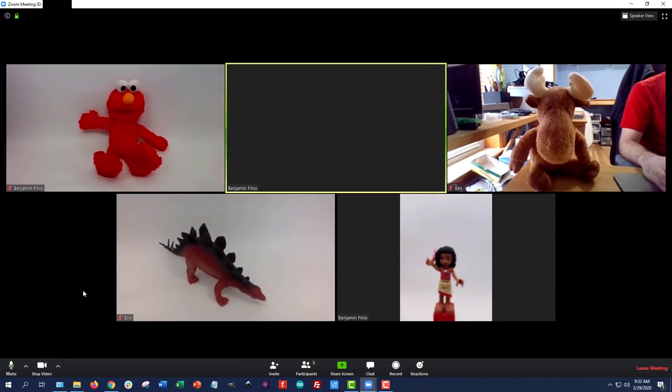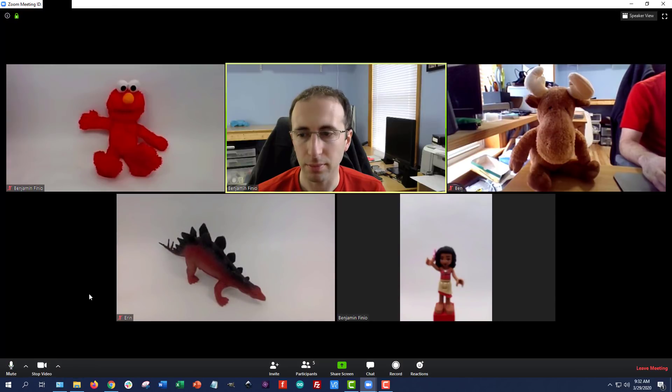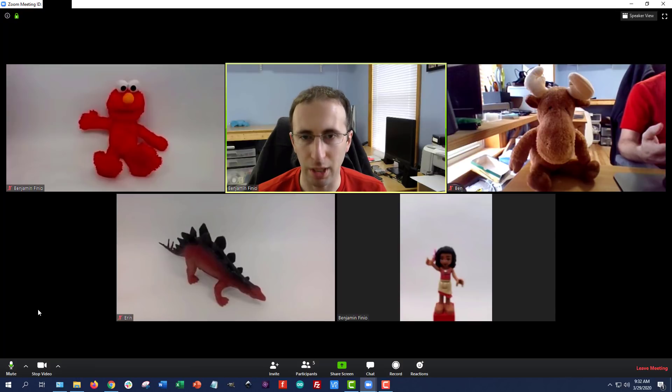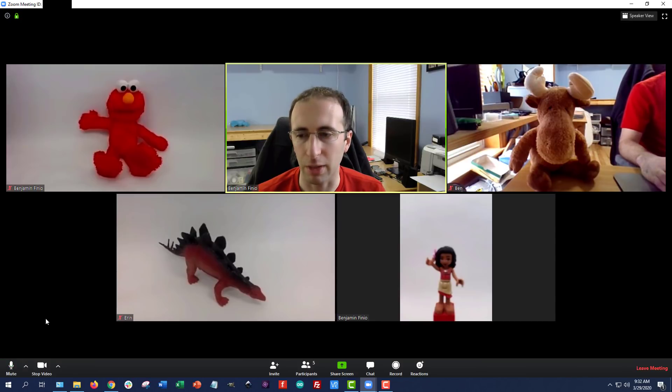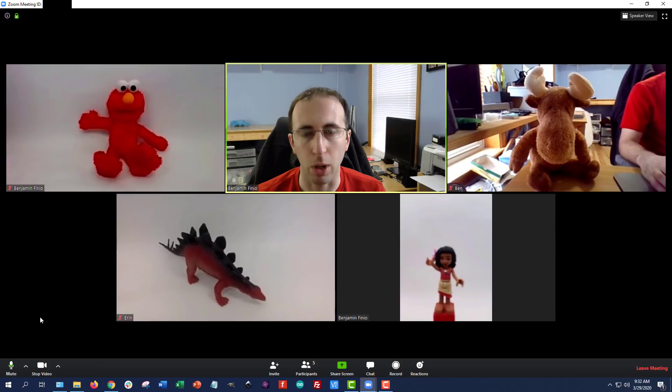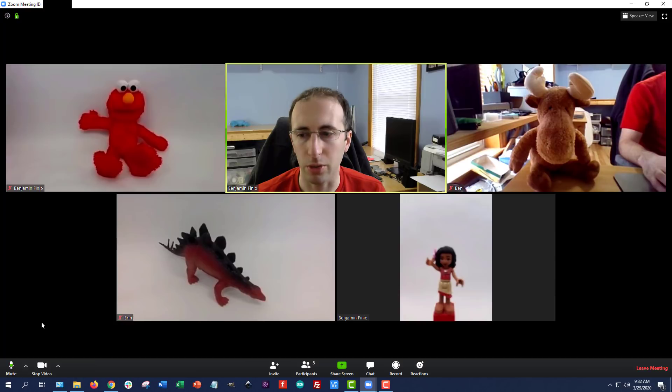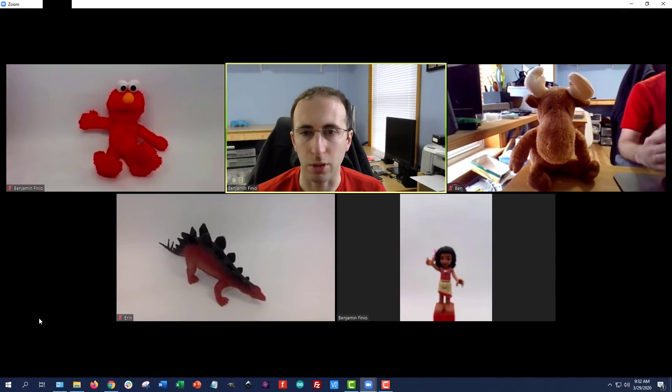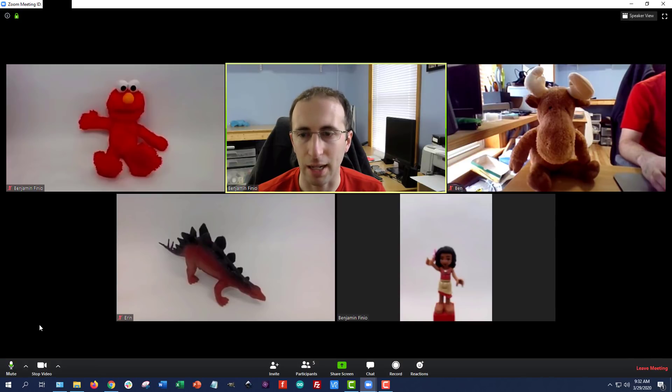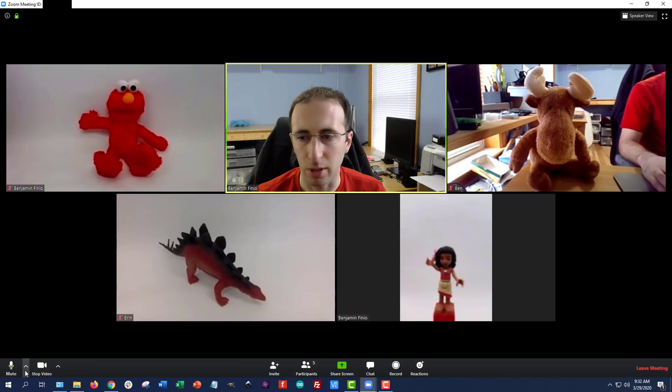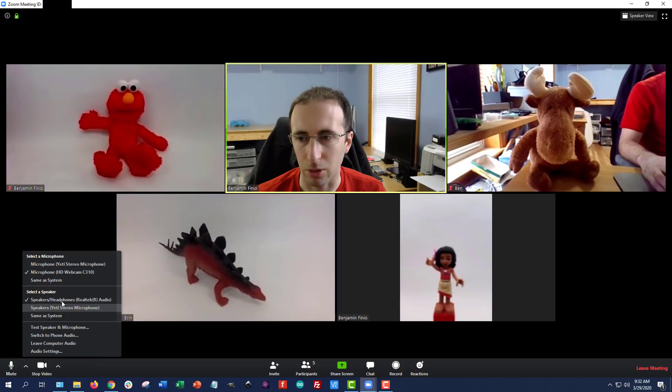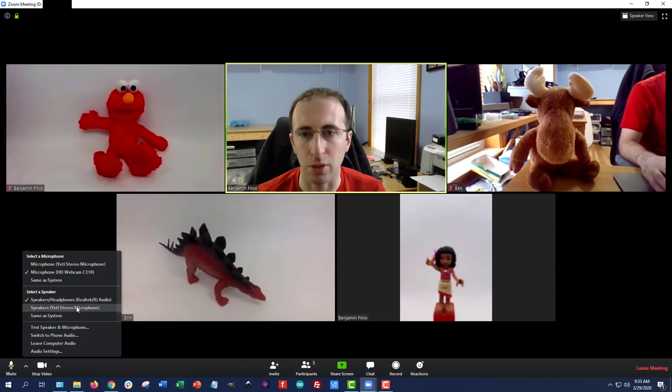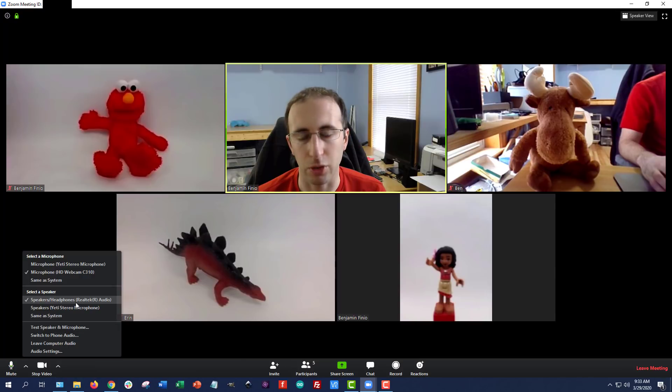The next problem you might run into is either you won't be able to hear whoever's talking or other people might tell you they can't see you or they can't hear you. If you are using anything with external speakers, a USB webcam, USB microphone, headset, any of that, you're going to want to hit the up arrow next to the mute button, and it will give you options to select a microphone and select a speaker. So if you're not getting sound or other people are saying they can't hear you, this is the first place you want to check to make sure you have the right audio input and output selected.